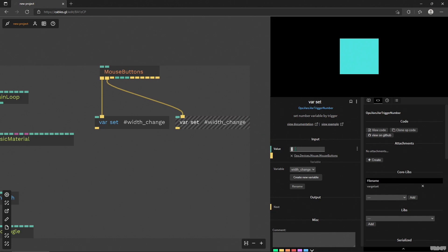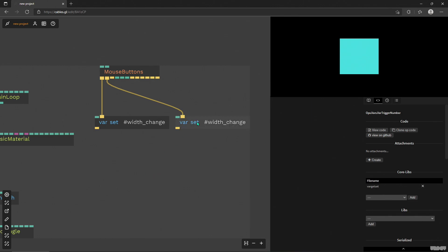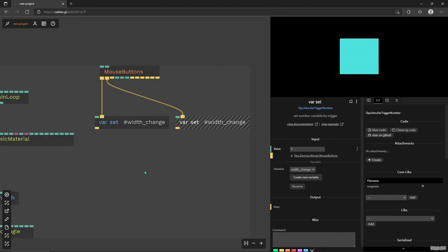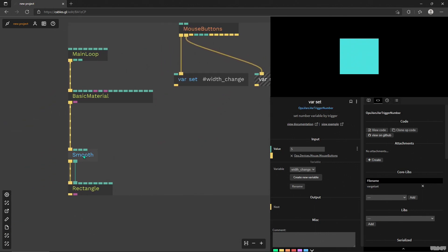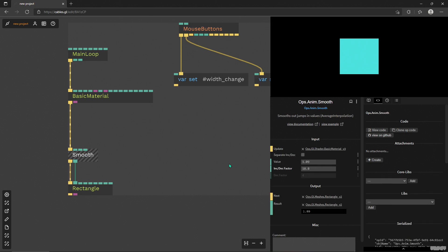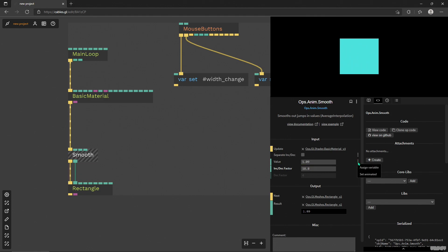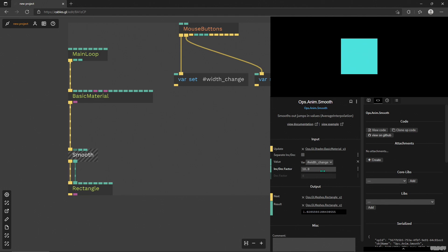So now when I click, I change these variables. It's gonna be an immediate change from one to five. And then I'm gonna go to the smooth operator and the value here I want to control it with this little setup. I'm gonna click these three dots and assign a variable and select this width_change variable I just created. And now when I click, it smoothly changes. Amazing, right?